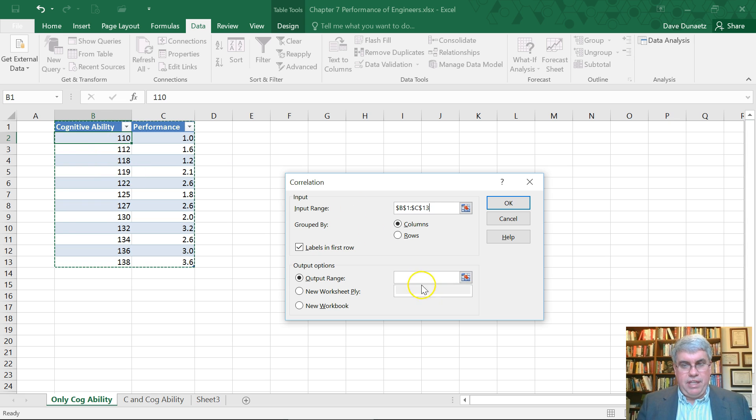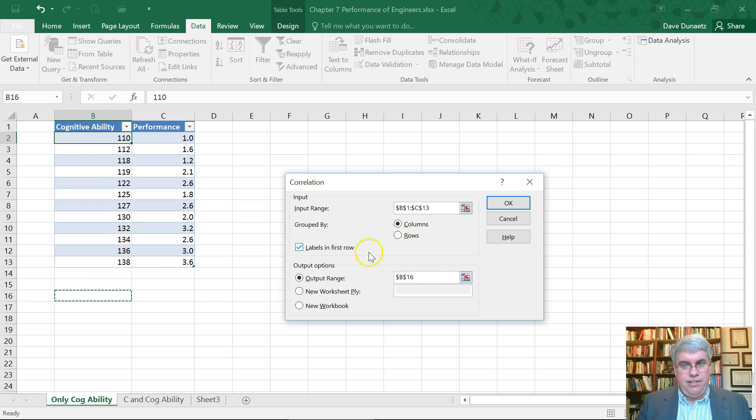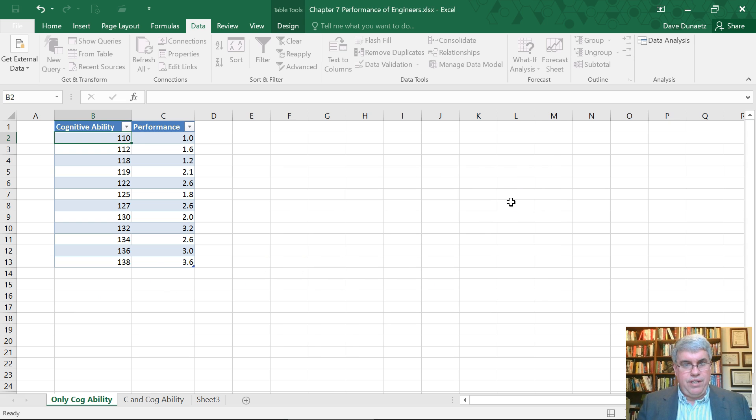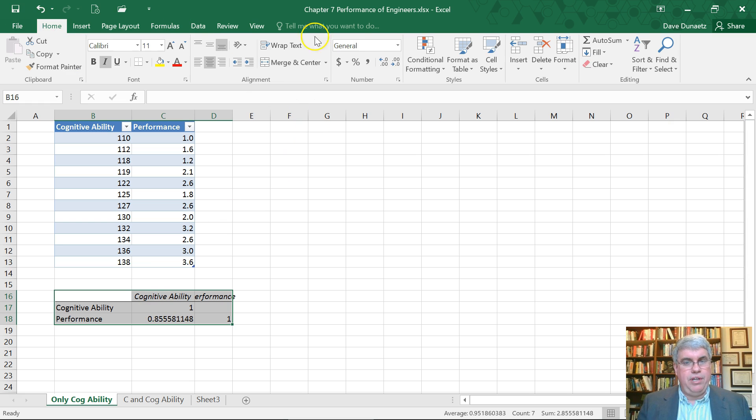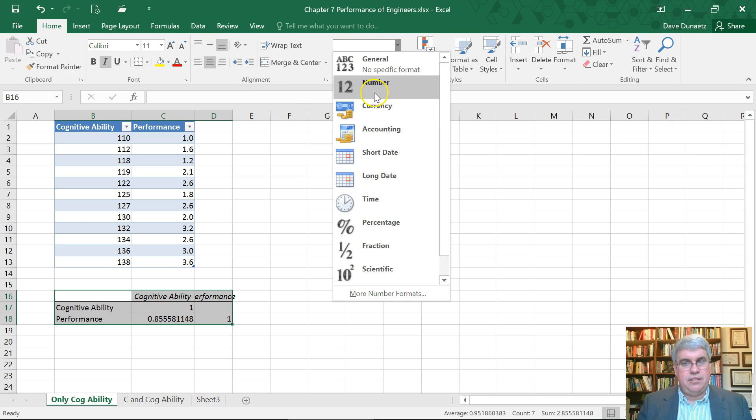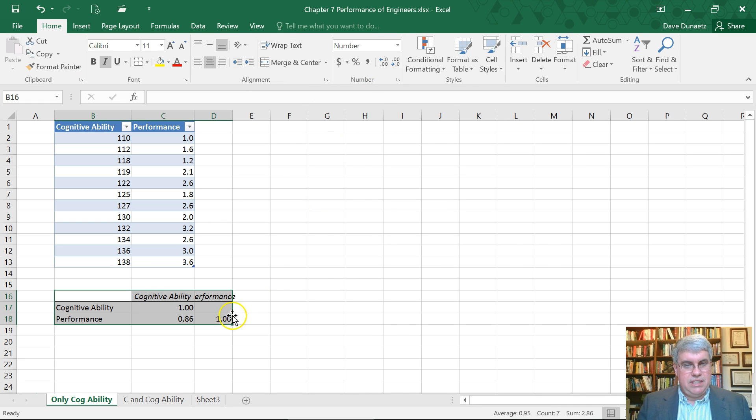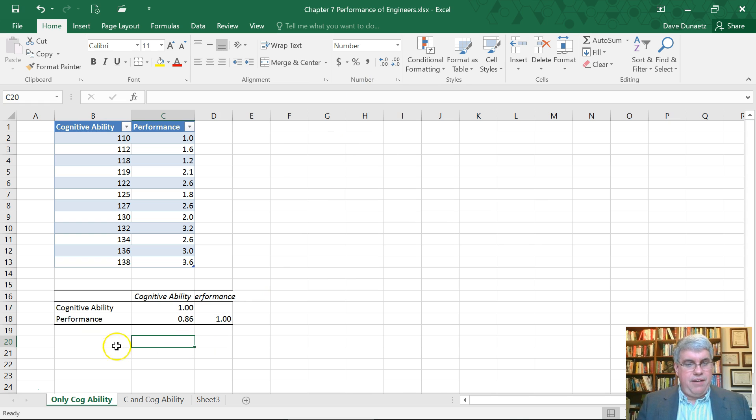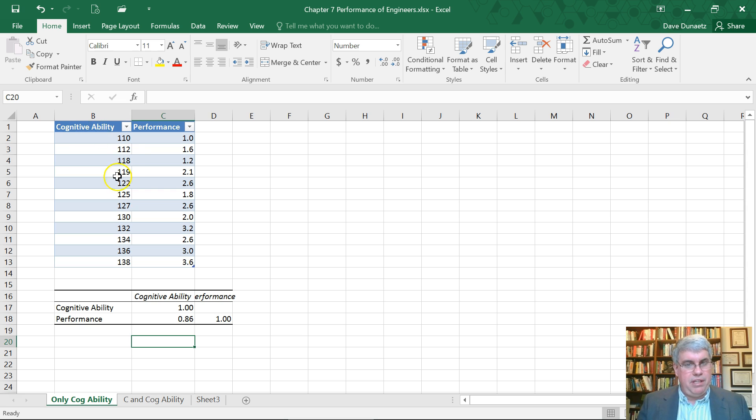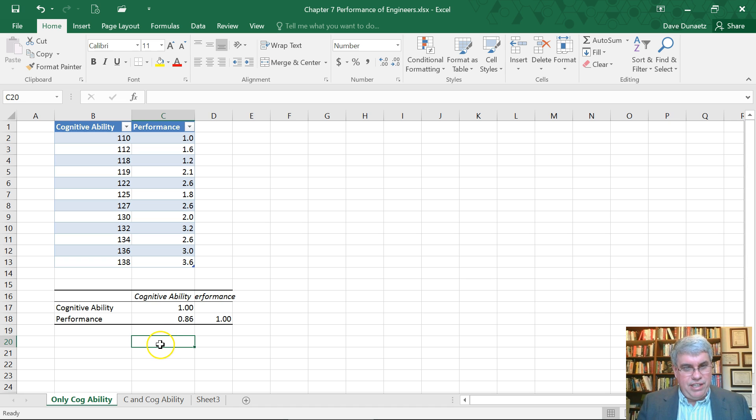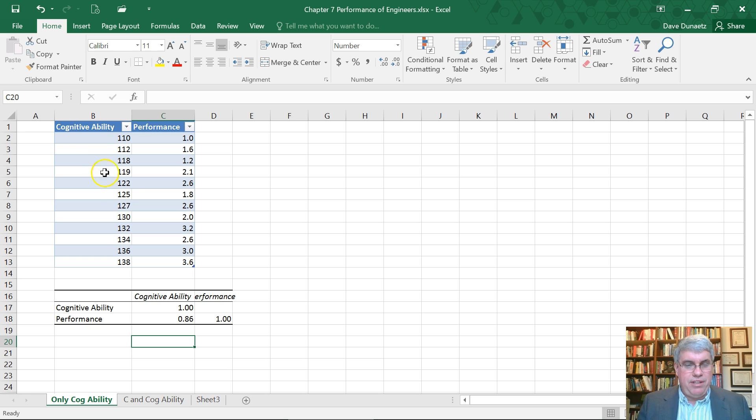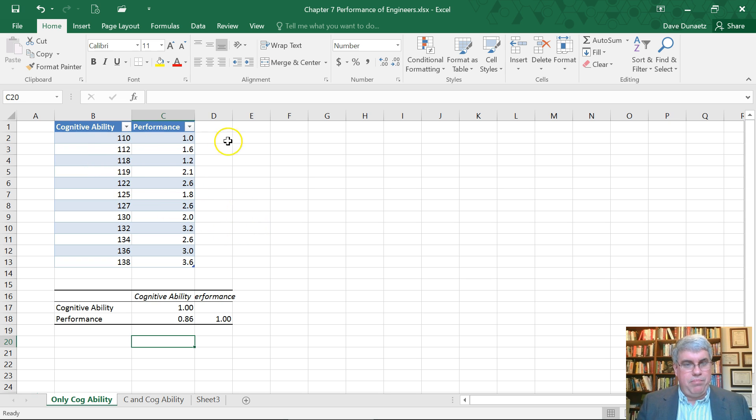I press Okay and it gave me - let's get rid of some of the decimal points. The correlation between cognitive ability and performance is 0.86. Well that's really high for a performance prediction, but if it works and that measures exactly what the engineers are doing, then that's a pretty important predictor of success.